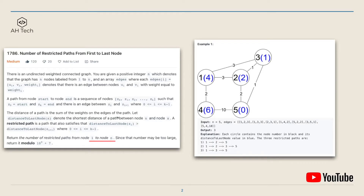The distance of a path is the sum of the weights on the edges. We use 'distance to last node x' to denote the shortest distance between node n and node x. A restricted path must satisfy that distance to last node zi has to be bigger than distance to last node zi+1. We have to return the number of restricted paths starting from node 1 to node n.